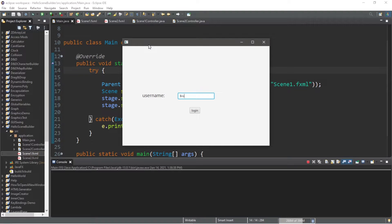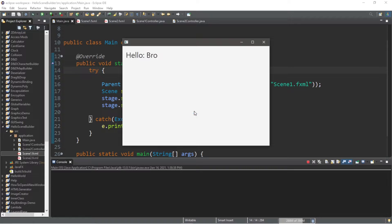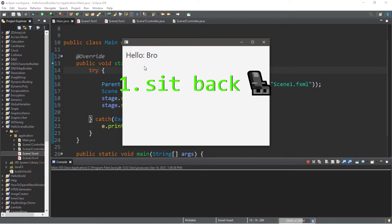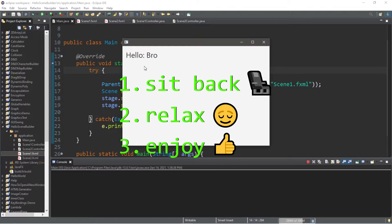Hey, what's going on everybody? It's ya bro, hope you're doing well. In this video I'm going to show you how we can send data between controllers in JavaFX. So sit back, relax, and enjoy the show.